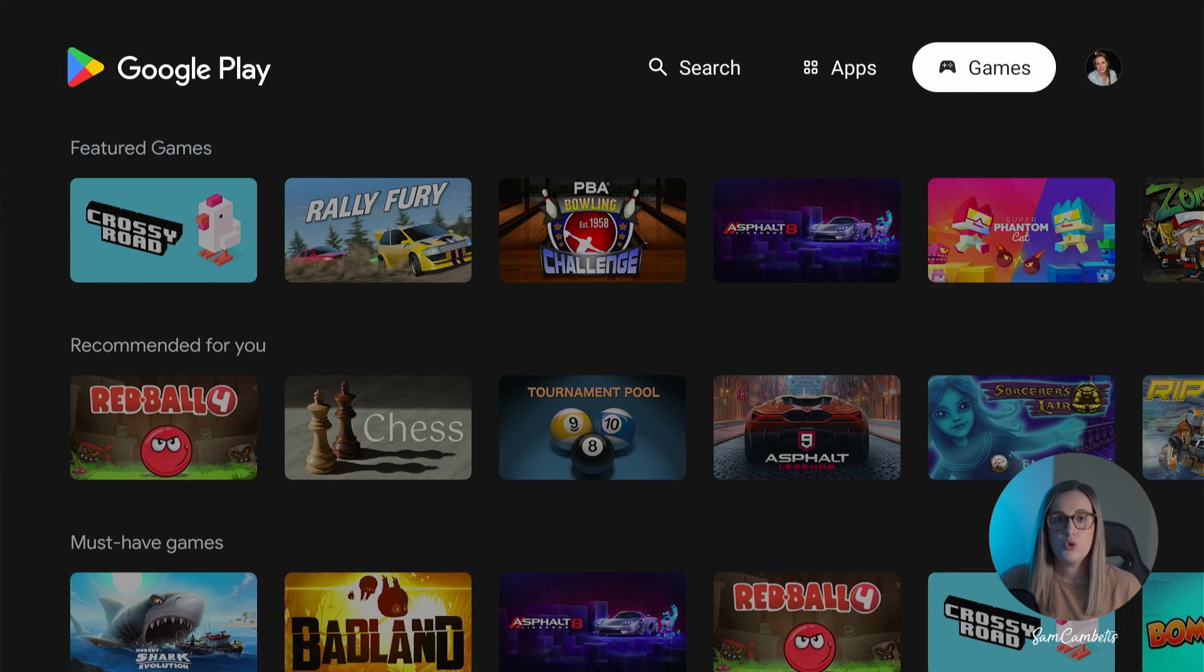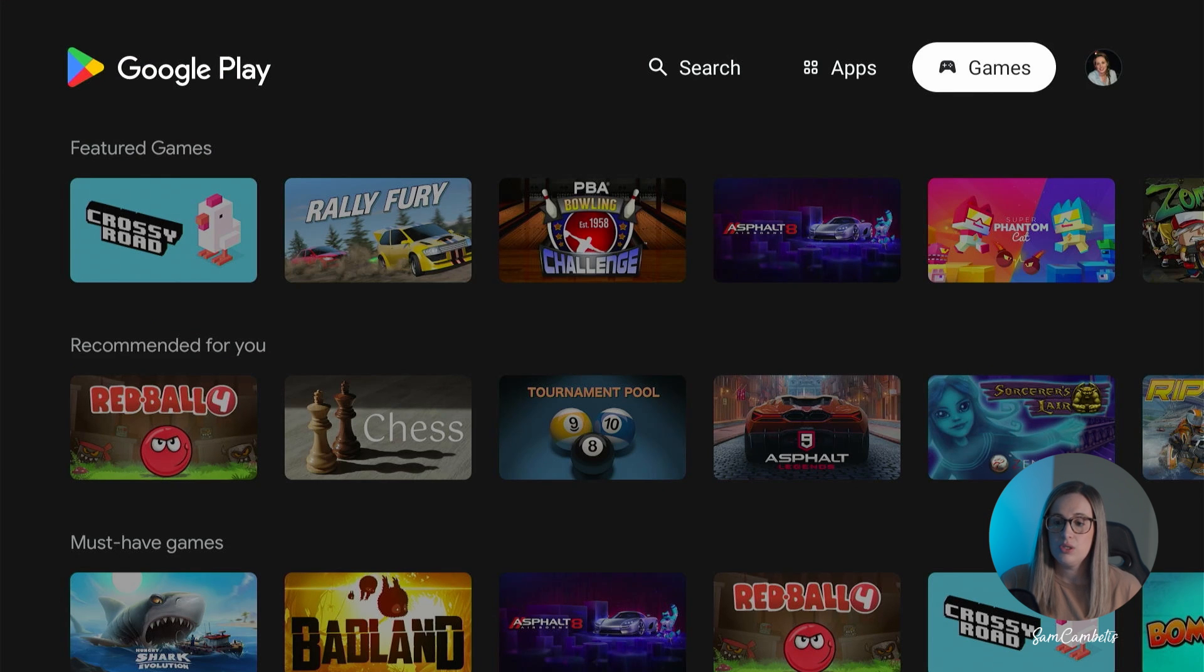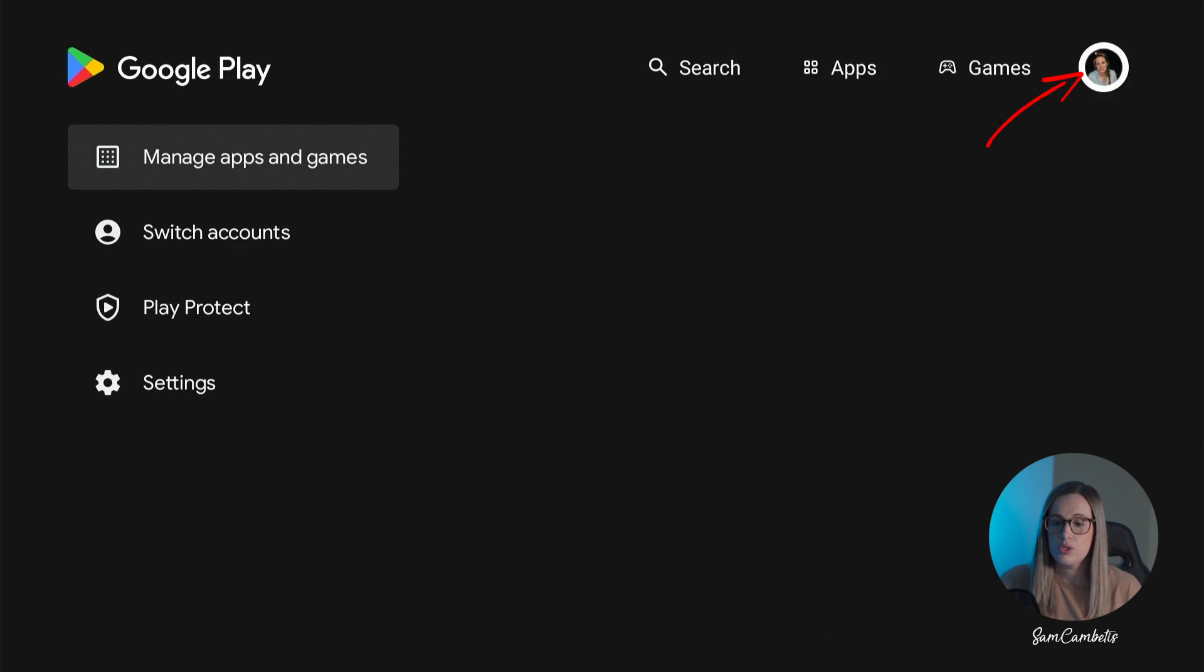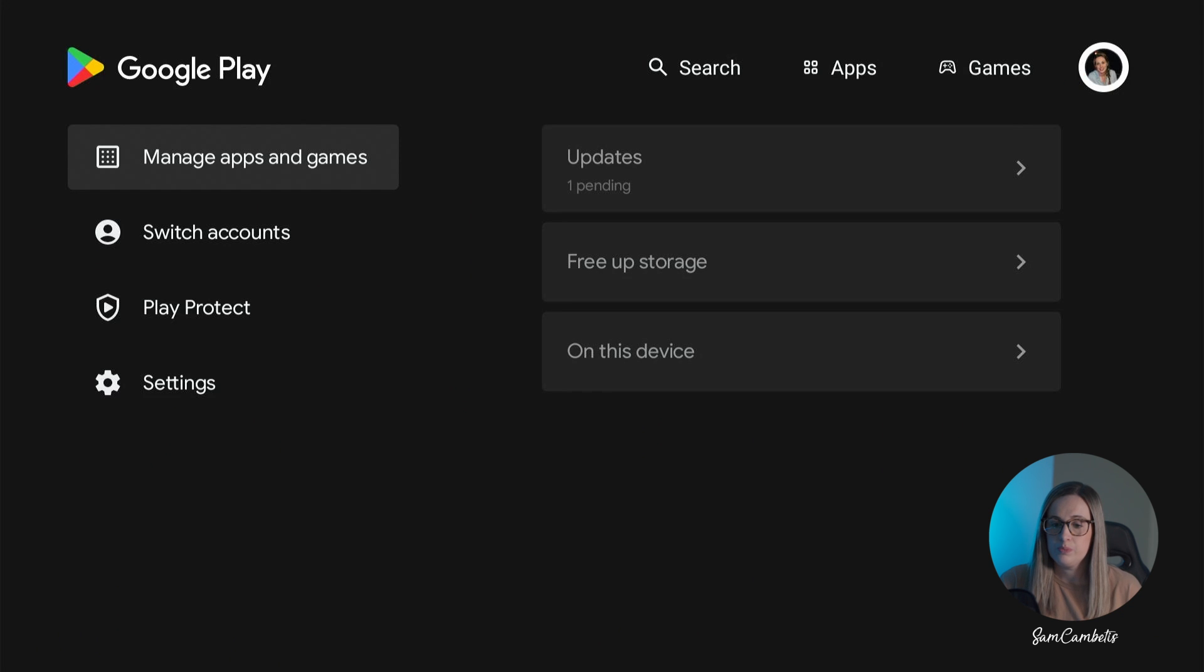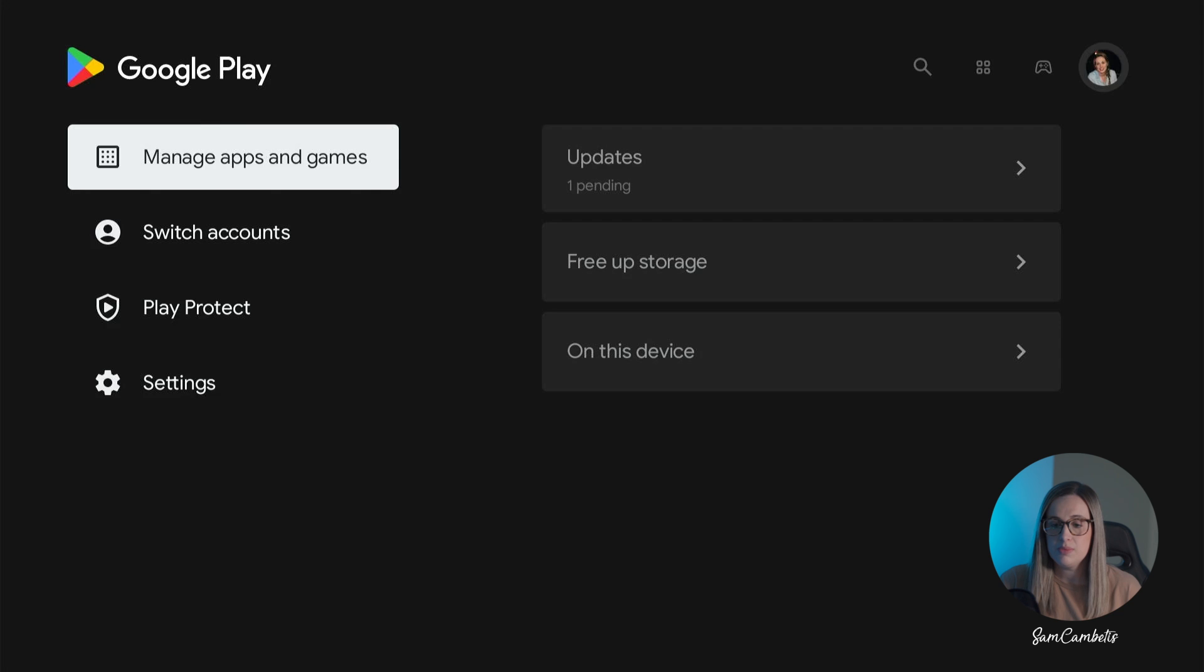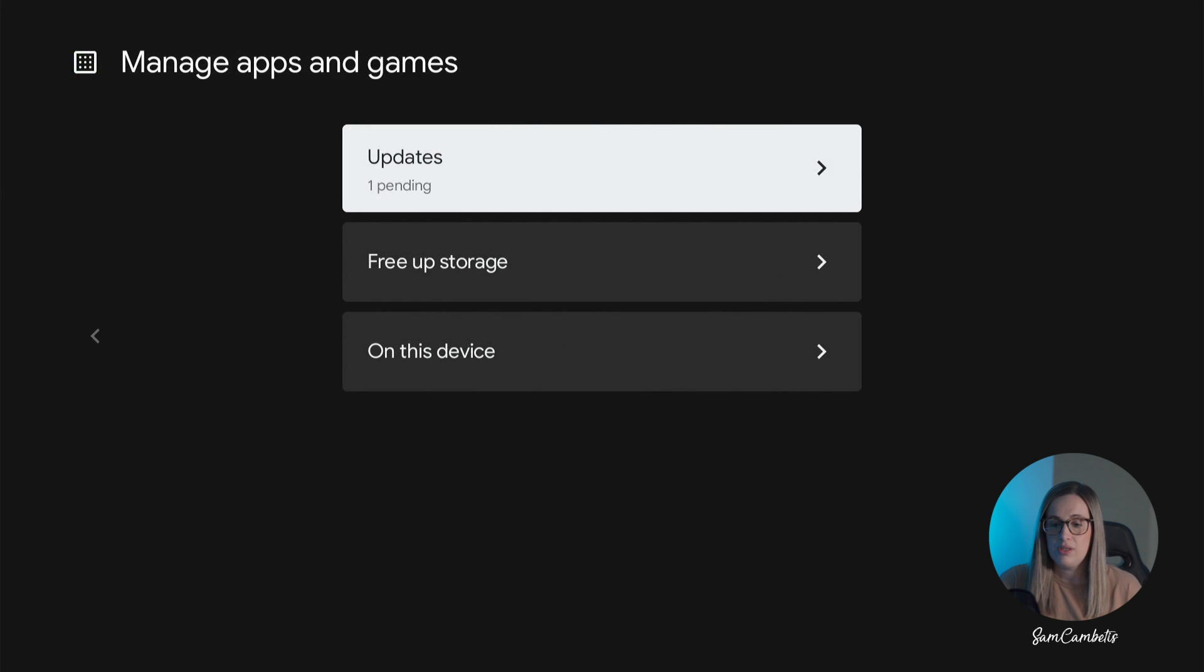If you wanted to update any of the apps on your Google TV you can come across to your little picture icon and then you can go to manage apps and games and then you can go across to update.